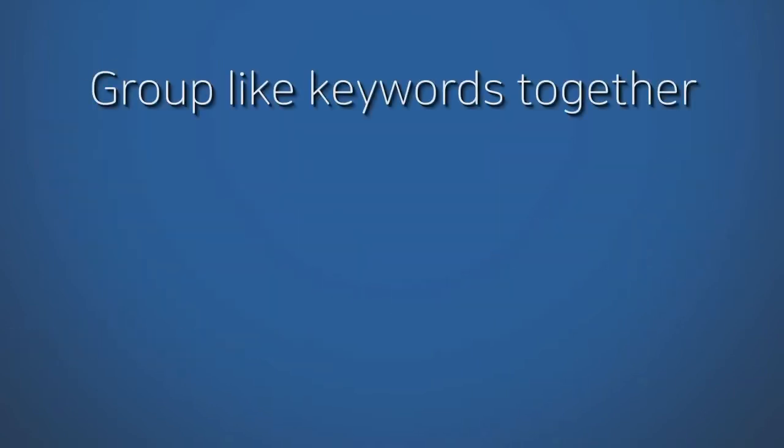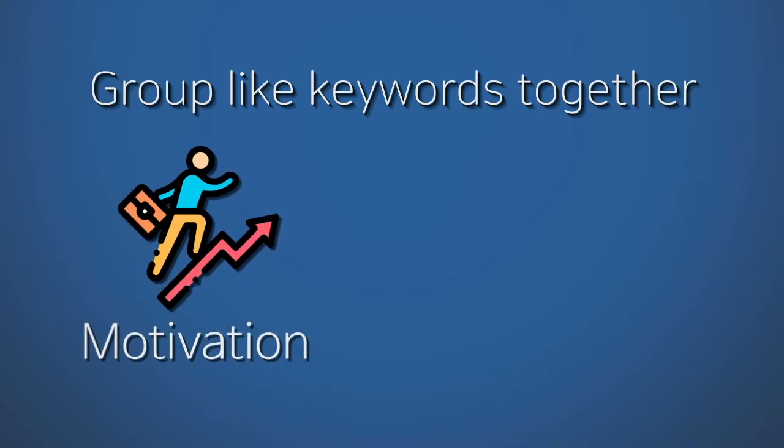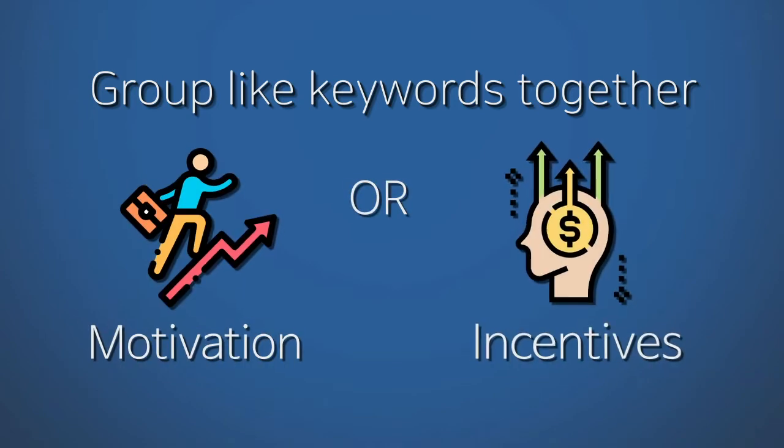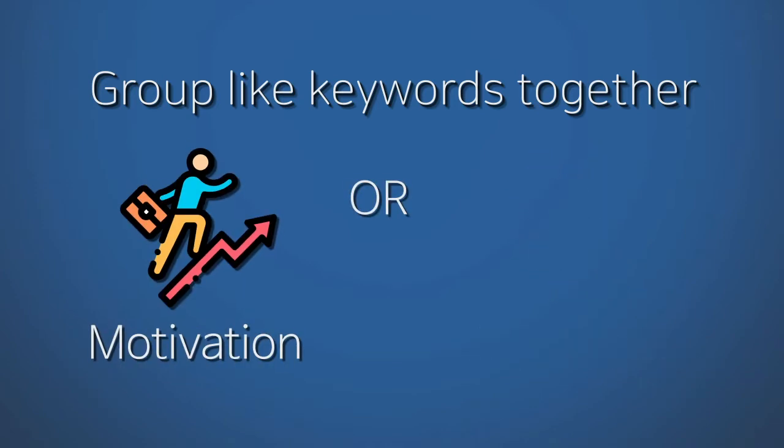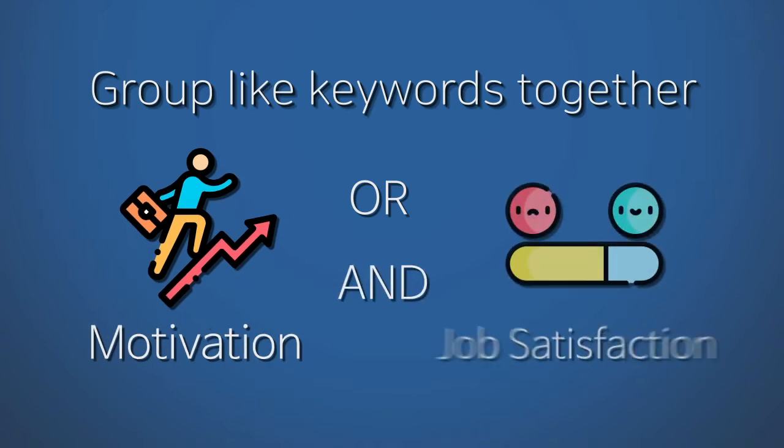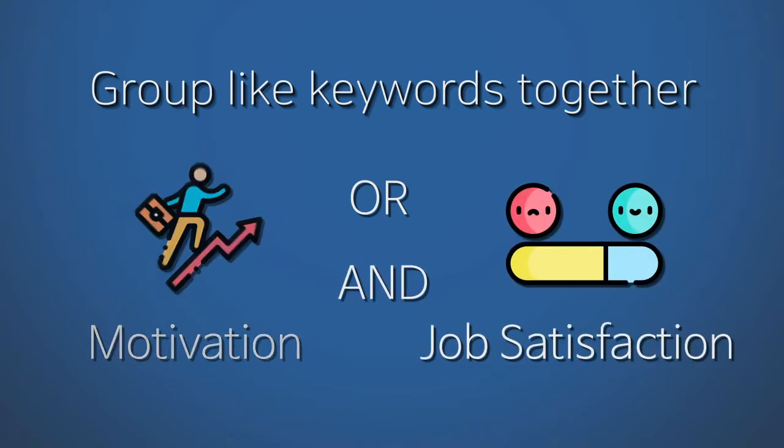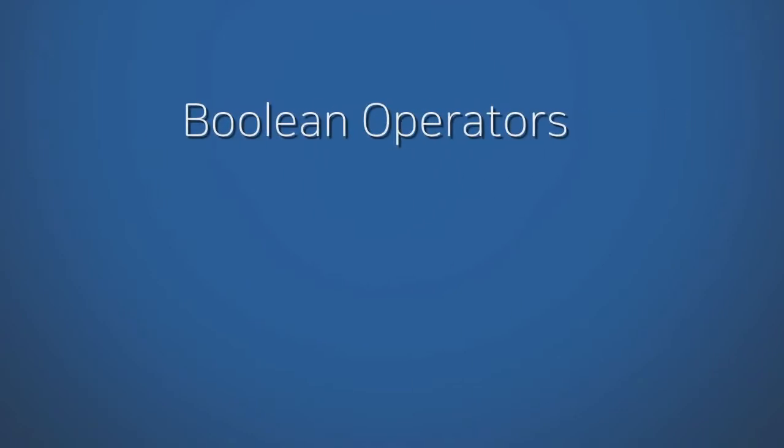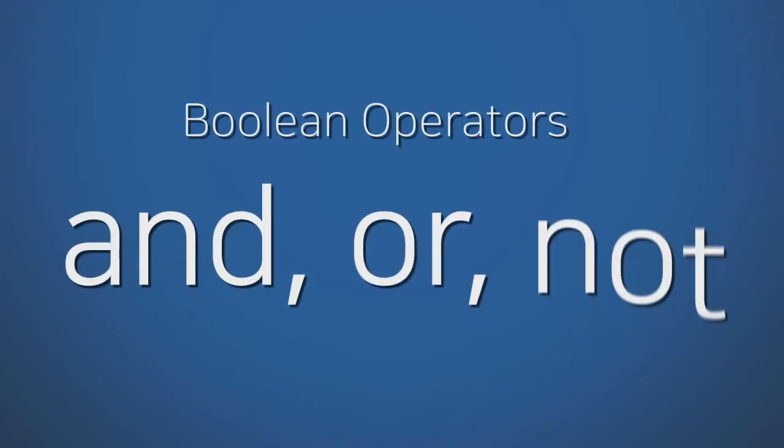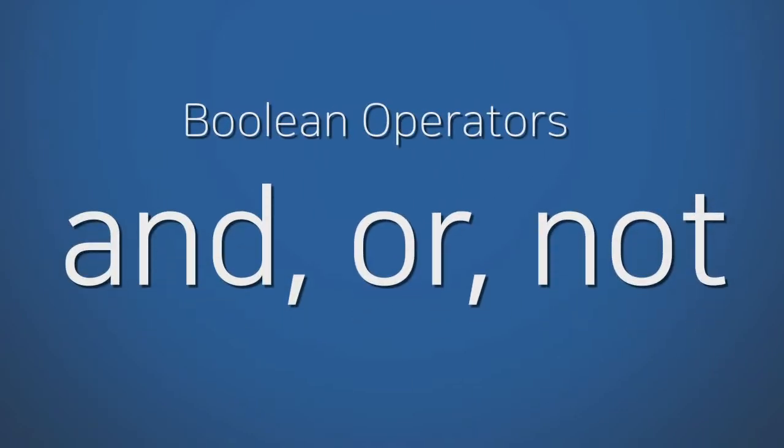Group like keywords together, such as motivation or incentives. Then decide how groups of keywords are related, like motivation and job satisfaction. Combine these keywords using boolean operators to broaden or narrow your search.